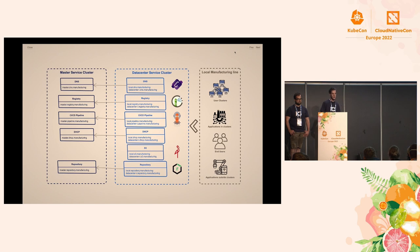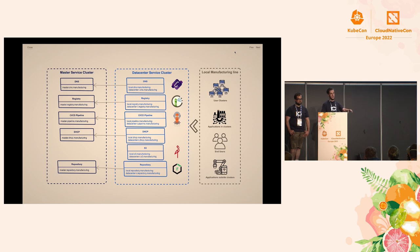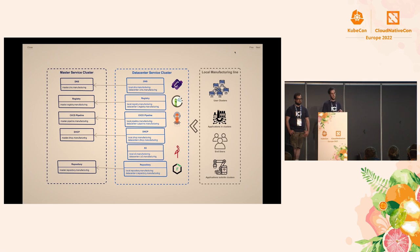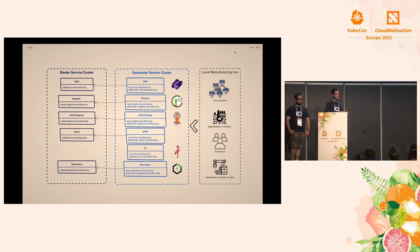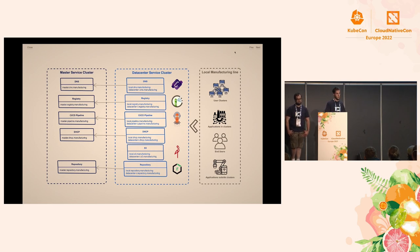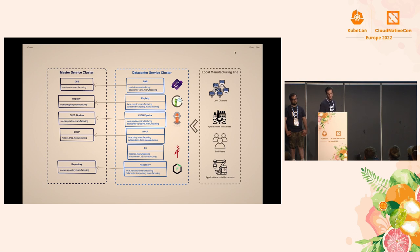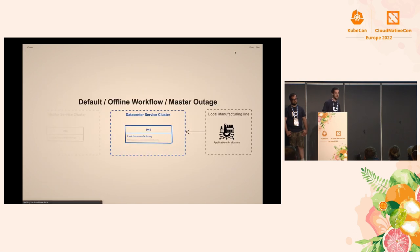Which means that every single service in all of the data centers has always the same address. So, when I'm in a manufacturing plant A, and I call local.dns.manufacturing, I get the nearest core DNS. If I do the same thing in data center B, it's the same address, but it's also the local one. And this brings us to our flexibility that we have when we hit a disaster case because, as we said, half an hour outage, one million loss. So, basically, the data center, if something happens with the internet connection, we still need our plant to be operational. So, we made our failover case the default.